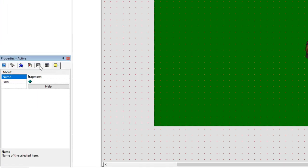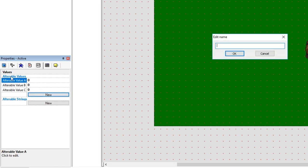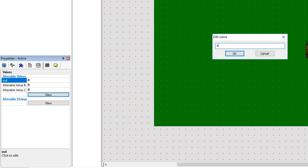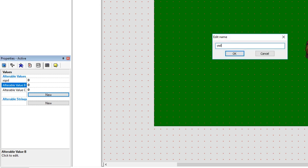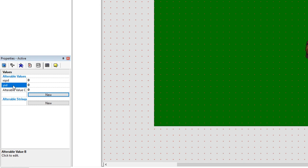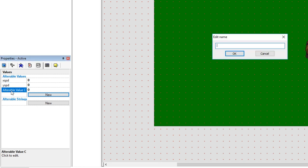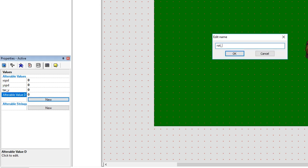The fragment is going to need some alterable values, so let's give it at least three. It needs an X speed — X SPD — and a Y speed — Y SPD. It also needs a target Y, and let's give it a rotational speed too — call that 'rot SPD'.